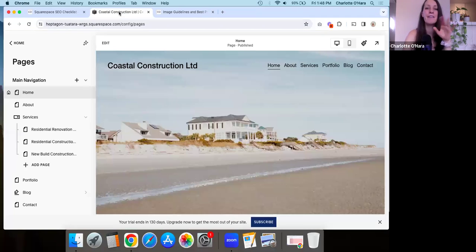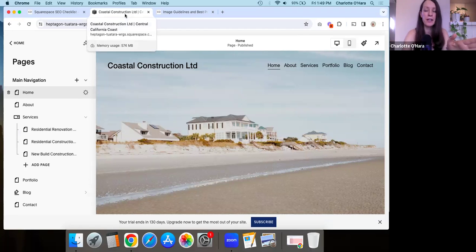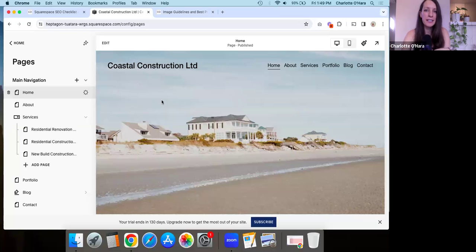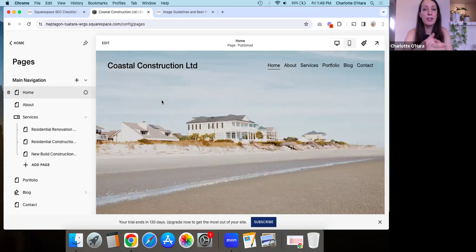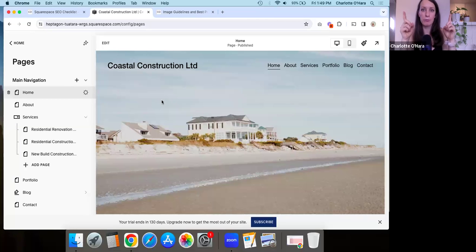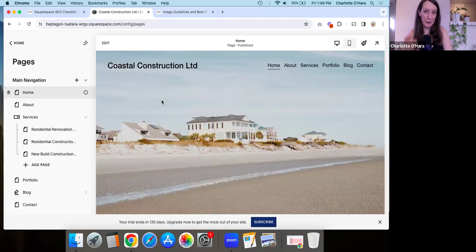Now let's get into it and talk about five places that you can use keywords on your Squarespace website for better SEO. Before I start walking you through this on the backend of your Squarespace website, it's important to talk about what keywords are. Keywords or key phrases are just the words or combination of words in different places on your website that help Google understand the kind of content you are. They're the words someone might use to do an online search, compared against the content of your website.